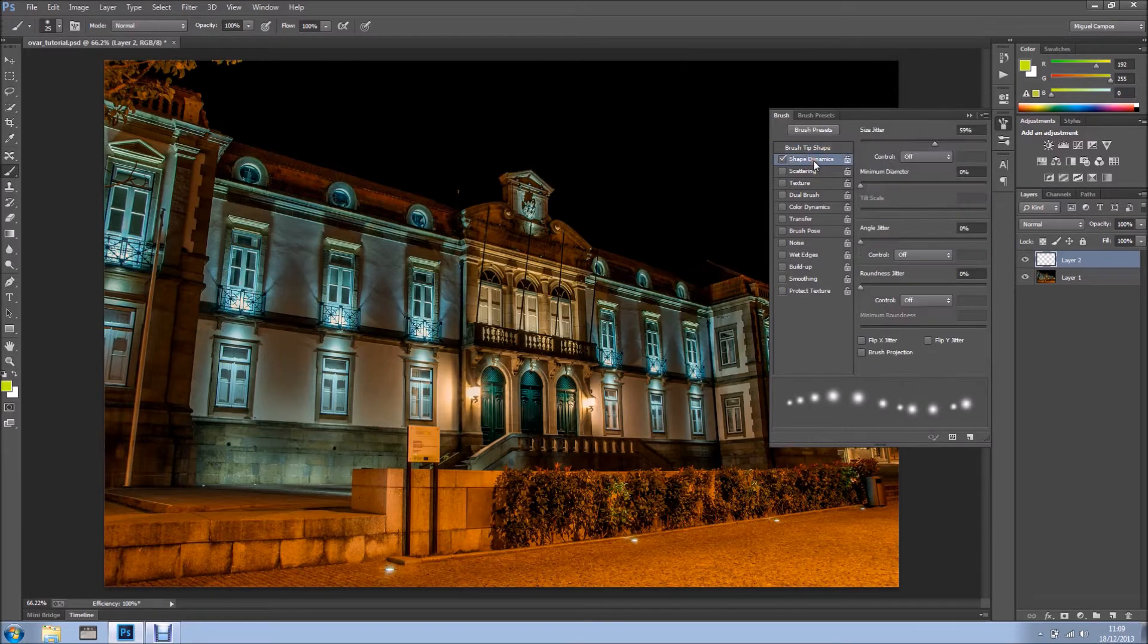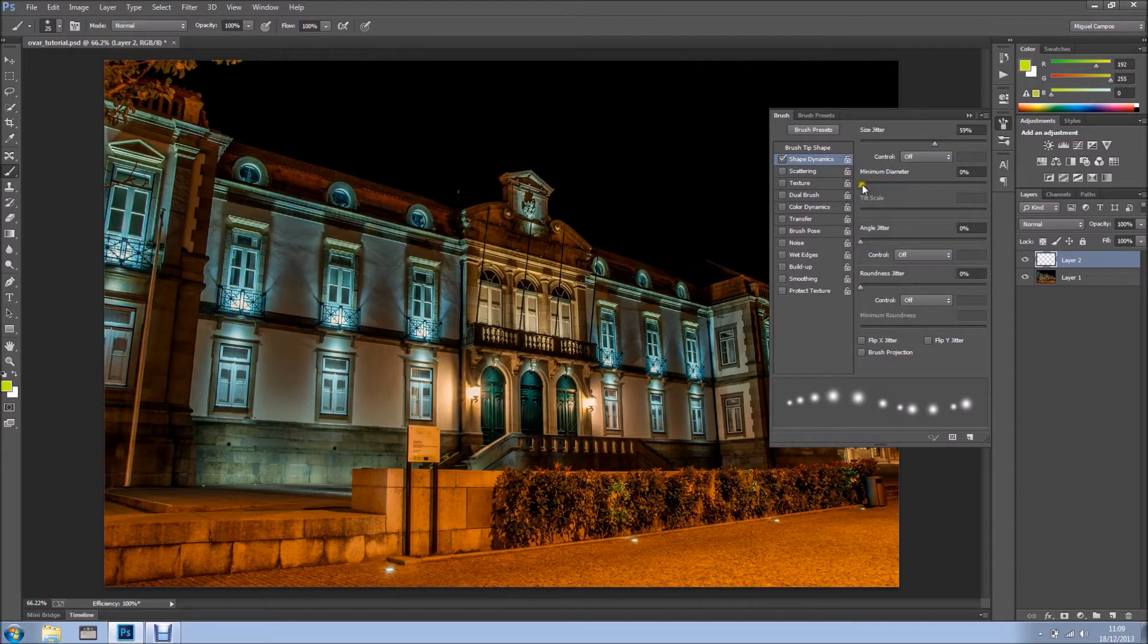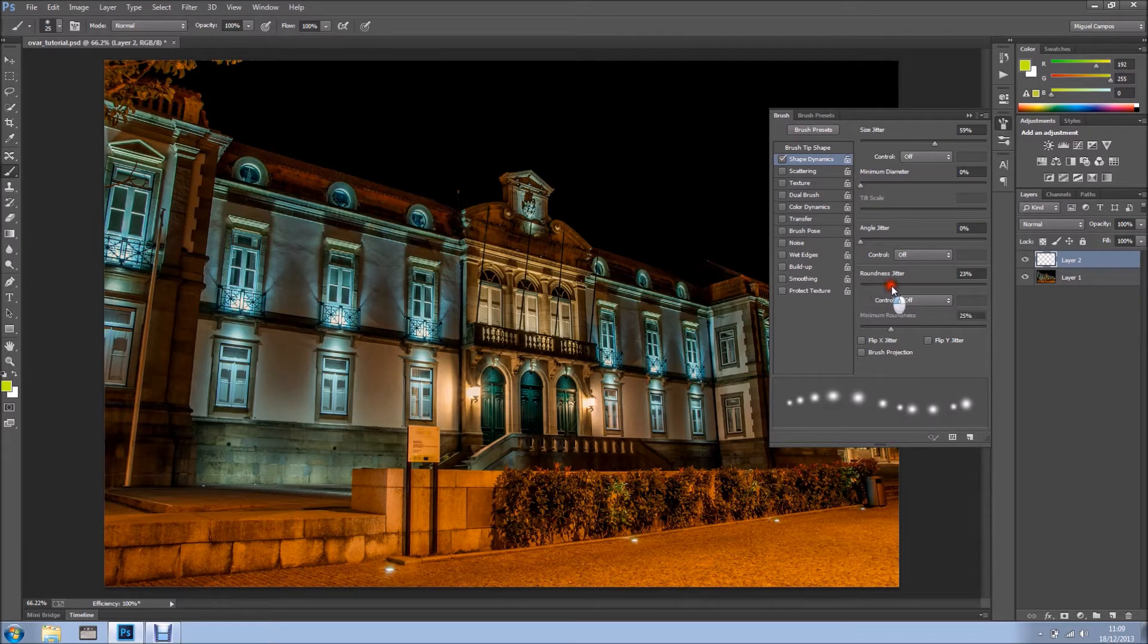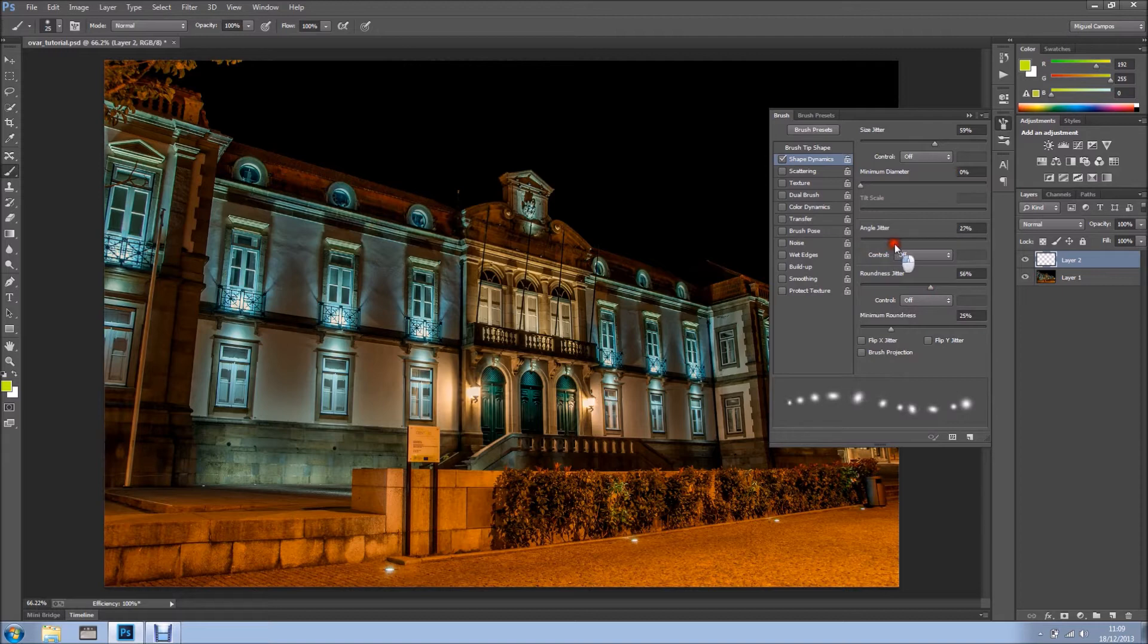Now I'm going into Shape Dynamics. And what I want is, because when you do the light bulbs, they might look the same size, but when you look at them in different angles, they look different shapes sometimes. So what I'm going to do is, I want to go to roundness jitter, about 50 something, the angle as well, and minimum diameter.